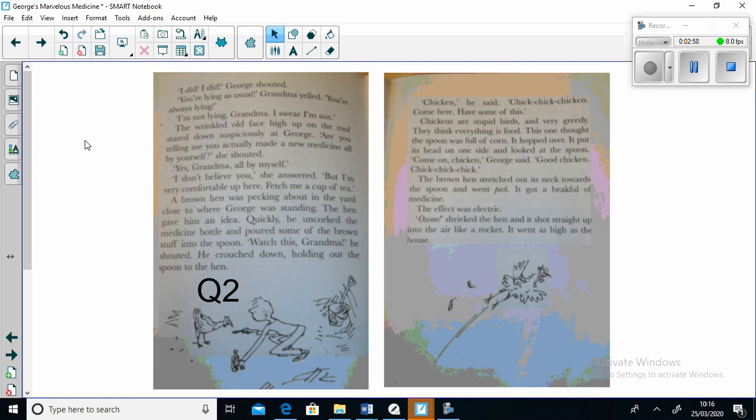"I don't believe you," she answered. "But I'm very comfortable up here. Fetch me a cup of tea." A brown hen was pecking around in the yard close to where George was standing. The hen gave him an idea. Quickly he uncorked the medicine bottle and poured some of the brown stuff into the spoon. "Watch this Grandma," he shouted, and crouched down holding out the spoon to the hen.